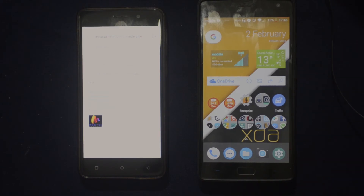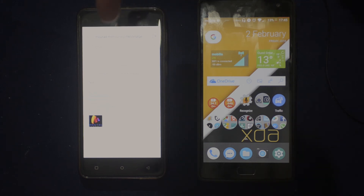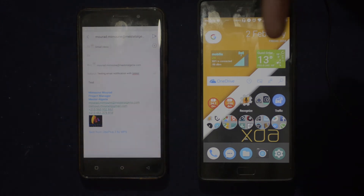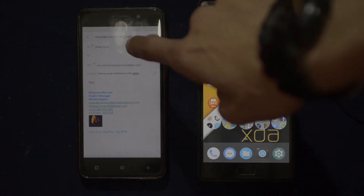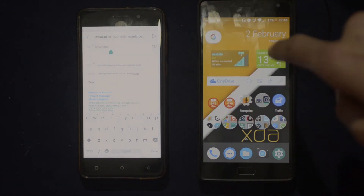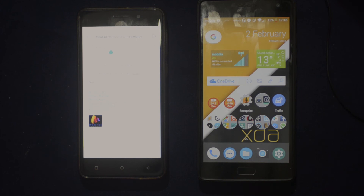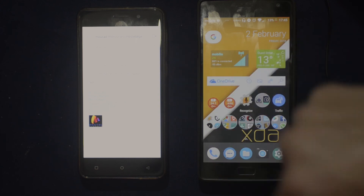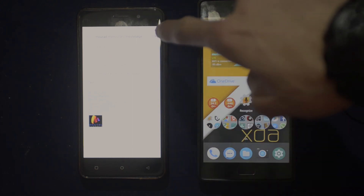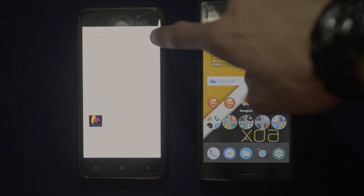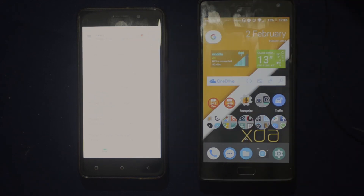Now I'm going to send an email from my work mail to my personal mail on my personal phone over here. Let's test this now and see what we get as a result. Okay, send.